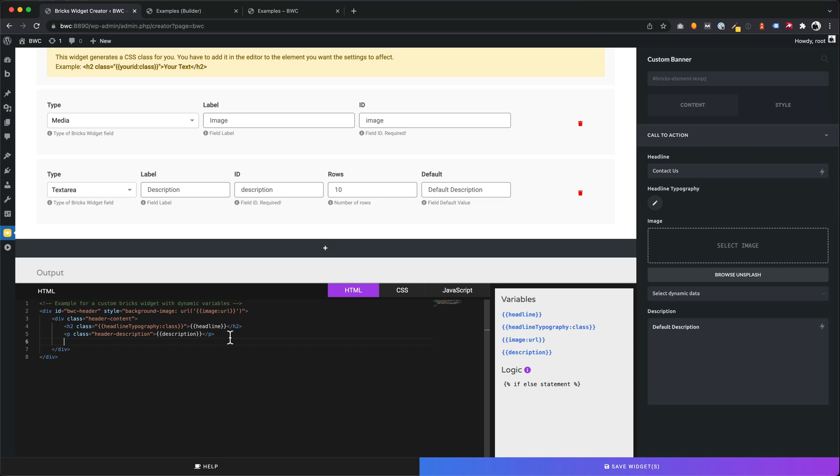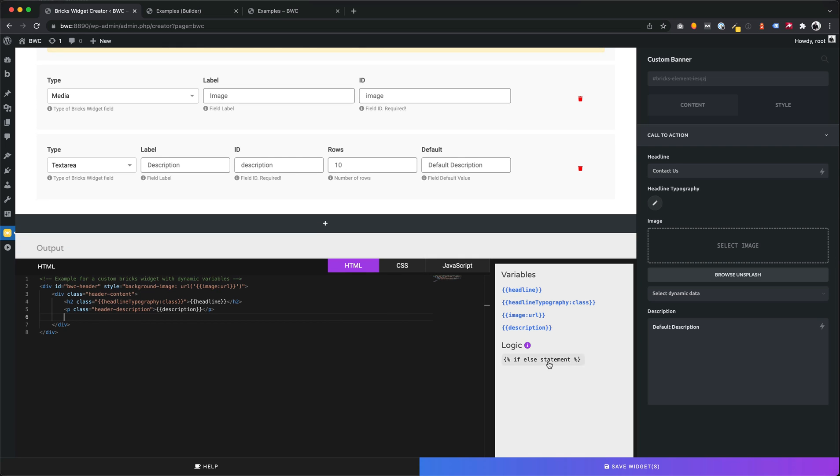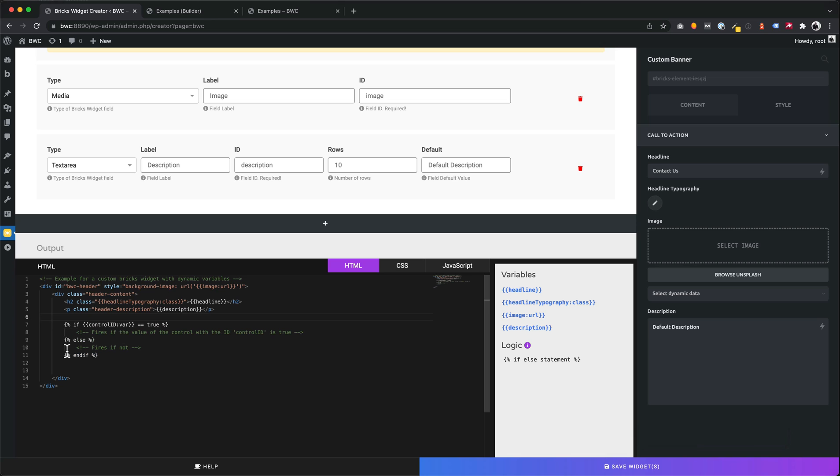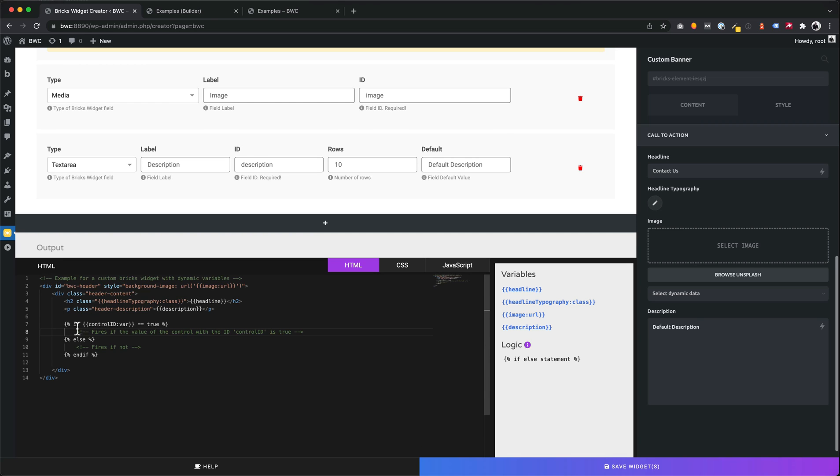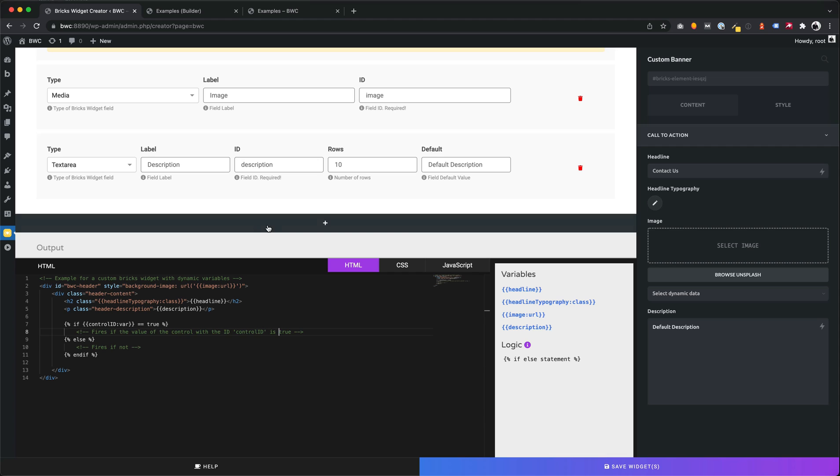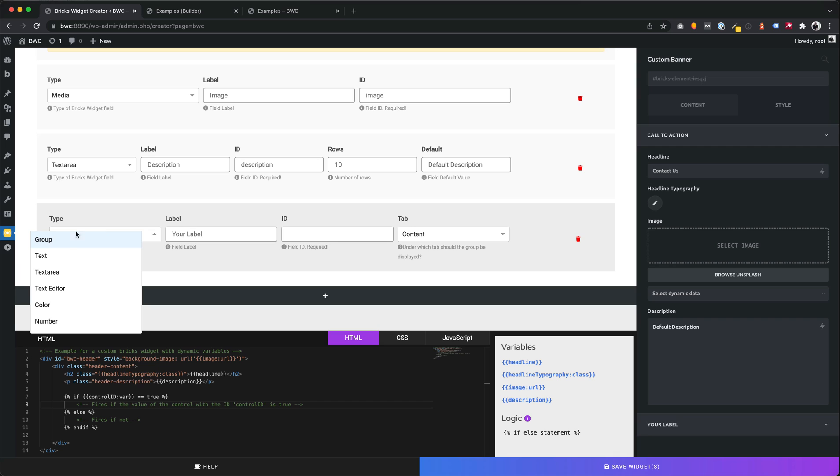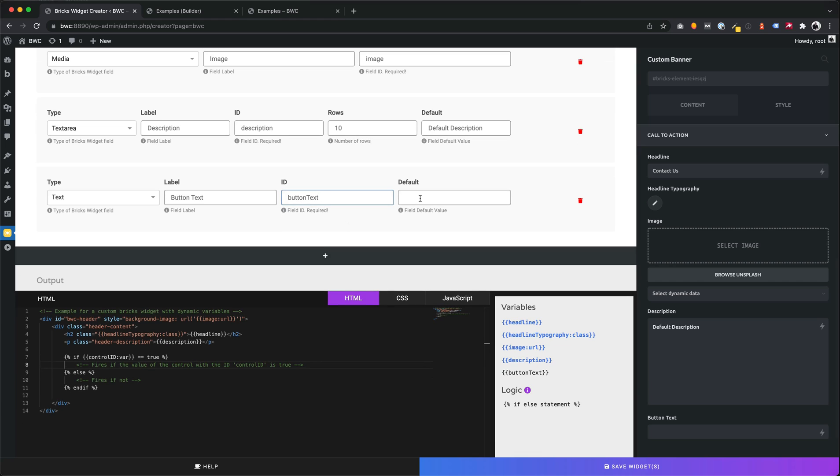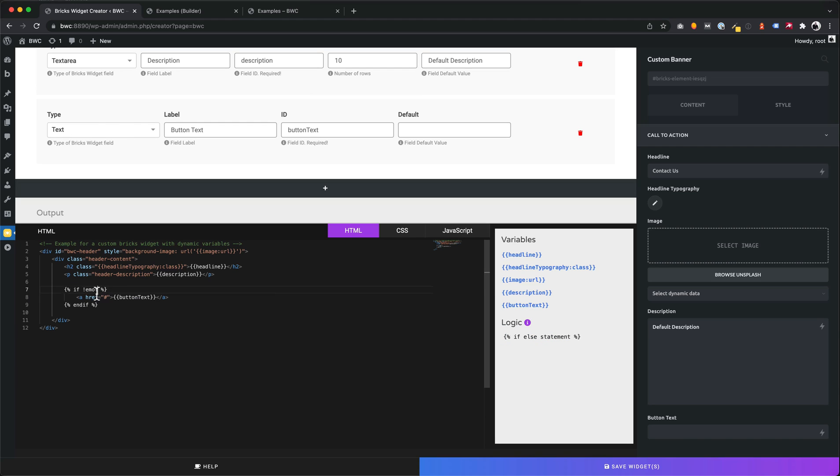If you are an advanced developer, you also can use if statements. Let's try it. In this example, if the field with the control id is true, this part is fired. Let's try to add some other text field with a button text. We want to achieve that if the button text input field is not empty, the button should show. Important to know you can use the basic PHP syntax.